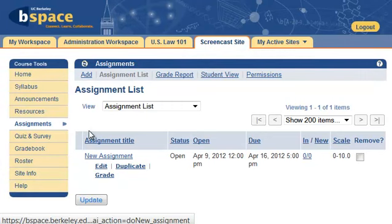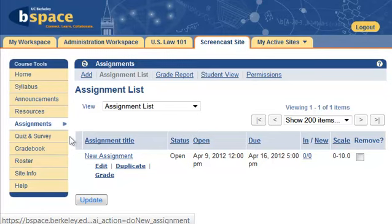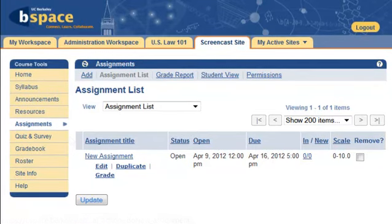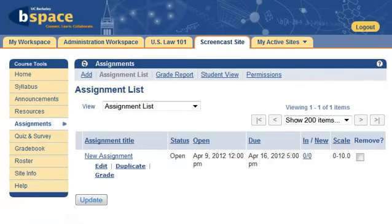Once you have created an assignment, you may view student submissions and grade them directly from the Assignments tool, or from the Gradebook, depending on how you set up the assignment. If you chose to have the assignment submissions go to the Gradebook, student grades for the assignment will show in the Gradebook tool.